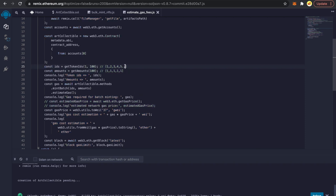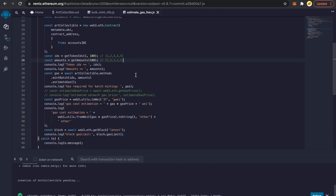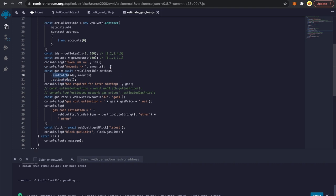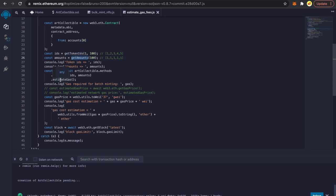If there is any mismatch in the length of both arrays, we'll get an error and our script will fail. Now pay careful attention: we are using the estimateGas function, which will estimate the amount of gas required when we call the mintBatch function with these parameters. Since we're planning to mint 100 NFTs in one transaction, we pass the same parameters to estimateGas, and it tells us how many gas units are required.